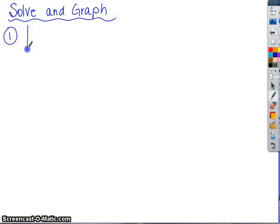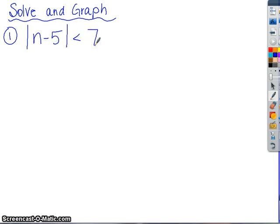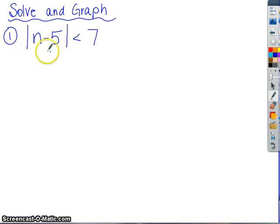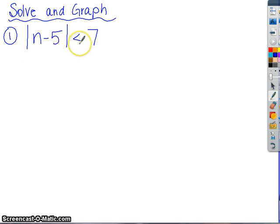Here's the first one: absolute value of n minus 5, less than 7. So remember, the first thing we have to do is figure out are we going to treat this like an 'and' inequality or an 'or' inequality. We have to focus on the inequality symbol itself to figure that out. This reads the absolute value is less than 7, and the trick is absolute value less than kind of sounds like 'and', so we're going to turn it into an 'and' inequality.